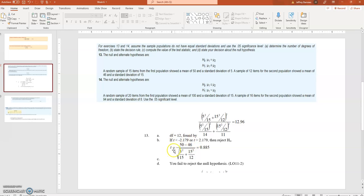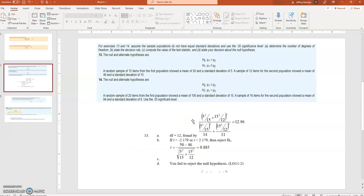We show both critical values because we reject the null hypothesis if there is a difference between the two means — either mu1 greater than mu2 or mu2 greater than mu1 — based on the test statistic. The test statistic is the difference of the two means in the numerator, divided by the square root of variance-one over n-one plus variance-two over n-two, giving a test statistic of 0.885. Since 0.885 is less than 2.179, we fail to reject the null hypothesis. This gives a good overview of the independent samples case.